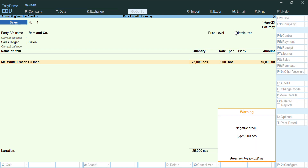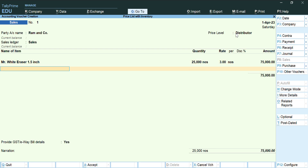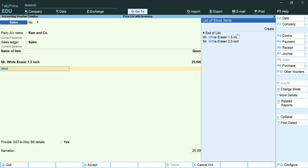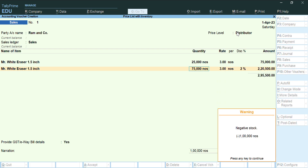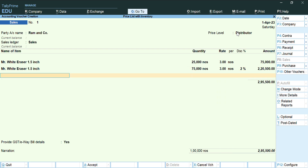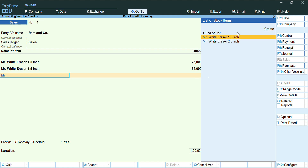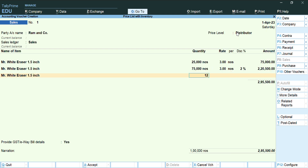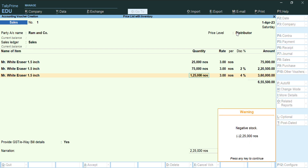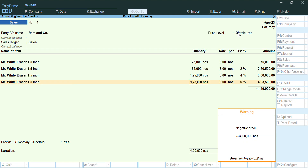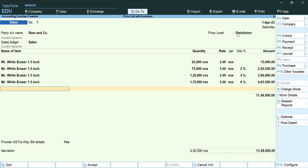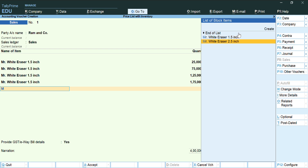For the first entry, give a quantity of 25,000 numbers — the rate will populate automatically. You may get a negative stock warning since there's no purchase entry; press any key to continue. Next, for Mr. White Eraser 1.5 inch with a quantity of 75,000, the discount rate will appear automatically. Then, giving more than 1 lakh — say 1,25,000 numbers — you will automatically get a discount rate of 4%. At 1,75,000 numbers, the discount becomes 6%.